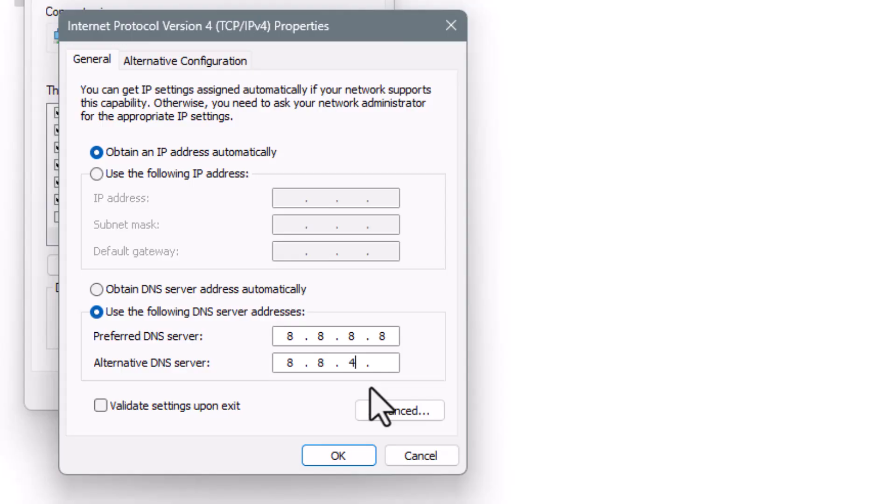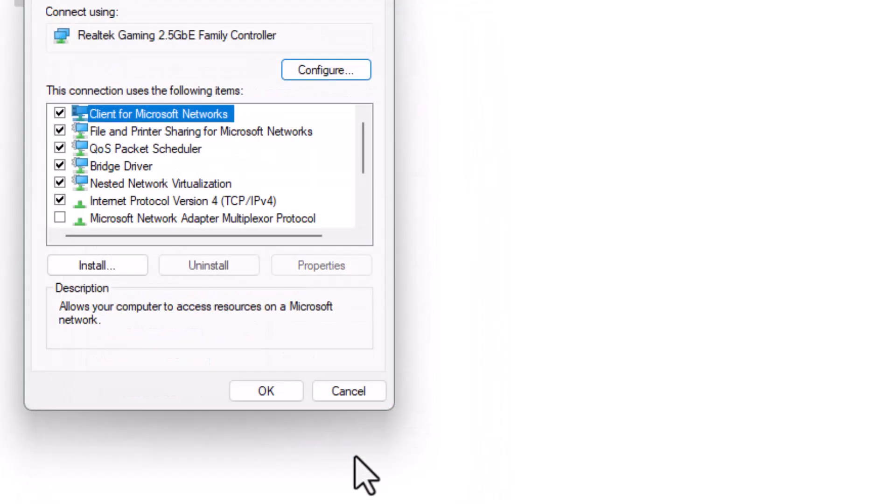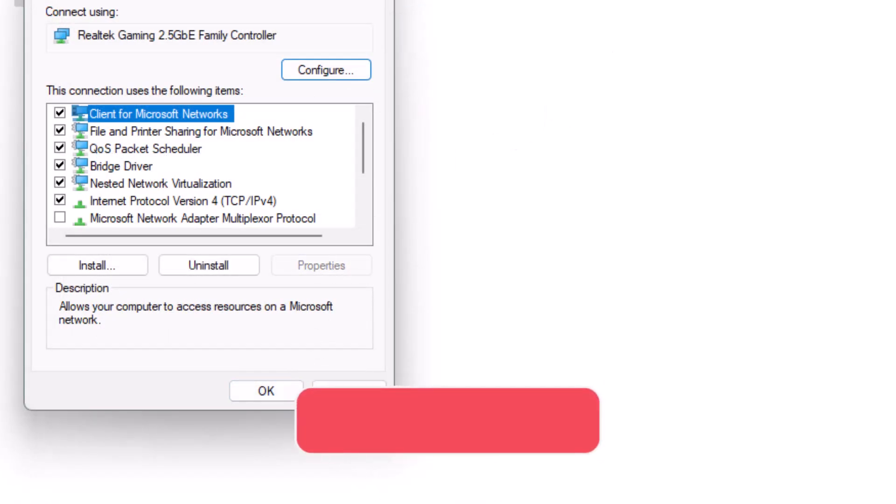For alternate DNS, use 1.0.0.1 or 8.8.4.4. Then click OK and close all windows. And that's it! Thanks for watching!